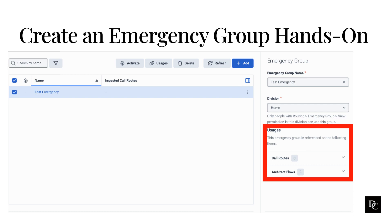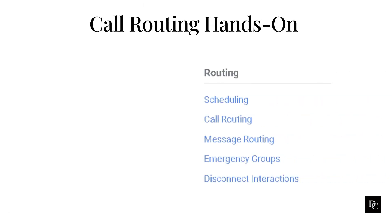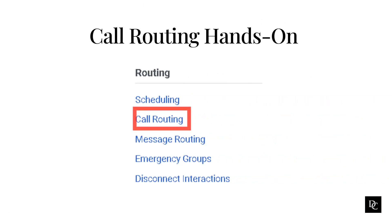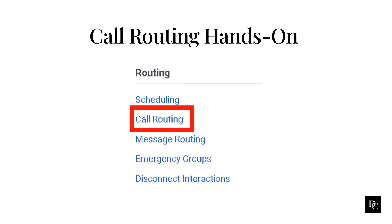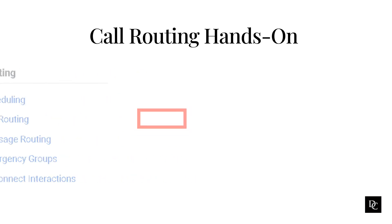Up next is Creating a Call Route. On the Call Routing tab, you can view a list of active call flows and the telephone number or numbers tied to them. When a user dials a specific telephone number or dialed address, they are routed into the inbound call flow associated with that telephone number.